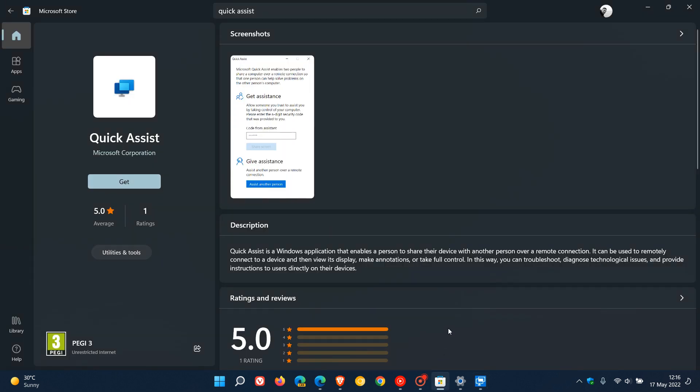This will take you to the Microsoft Store where you can download the Quick Assist Store version, which is replacing the default app in both Windows 10 and 11.